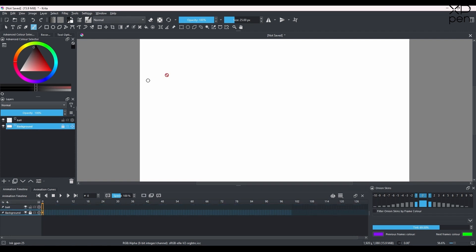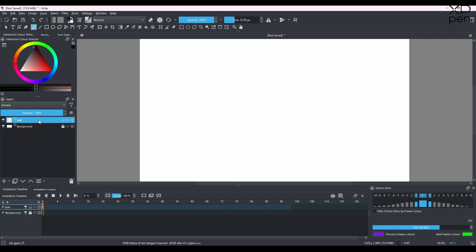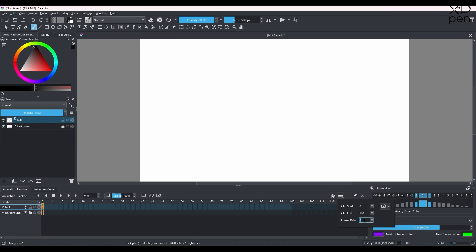Name it 'ball' and press Enter. The background layer is usually locked — we don't animate on it. We'll animate on the ball layer. Before we start drawing, make sure you set your frame rate. Click on that button: the frame rate defaults to 24 but for this tutorial we'll use 8 frames per second. We'll make our animation exactly 10 frames long.